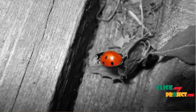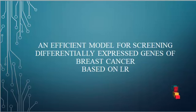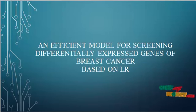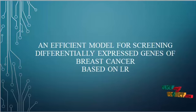Welcome to clickmyproject.com. Our project title is an efficient model for screening differentially expressed genes of breast cancer based on LR.